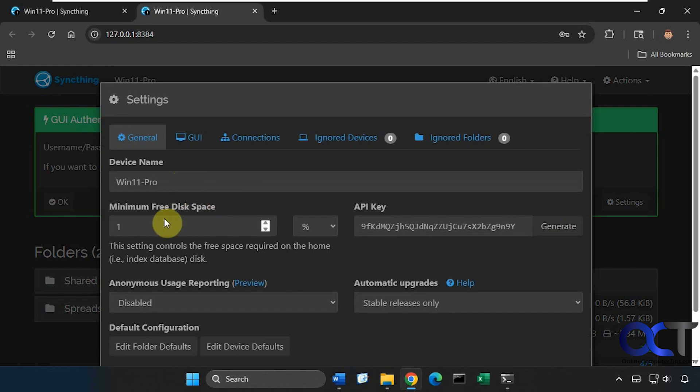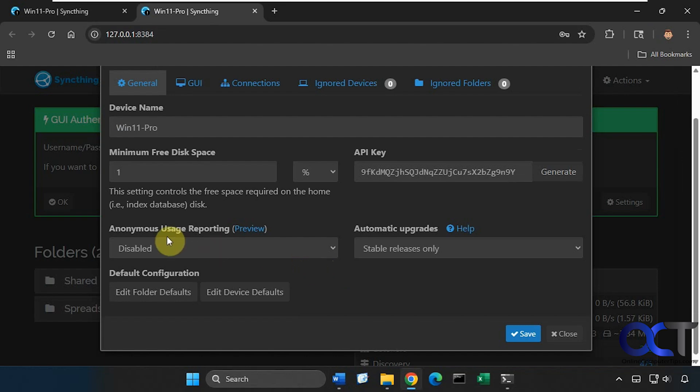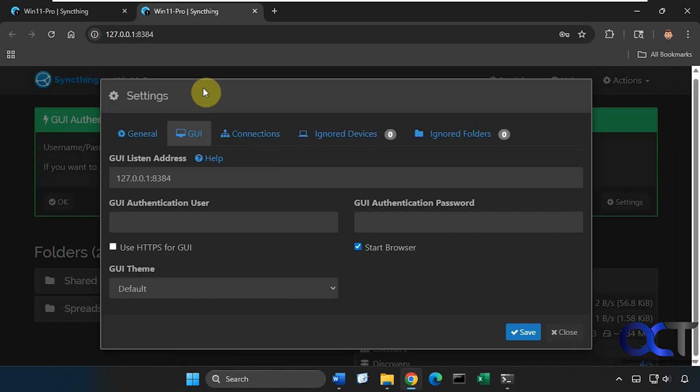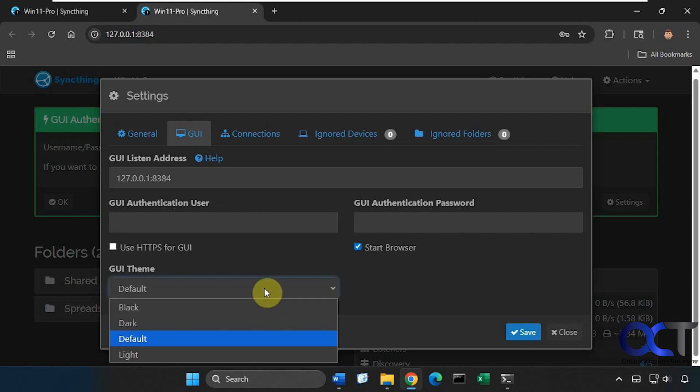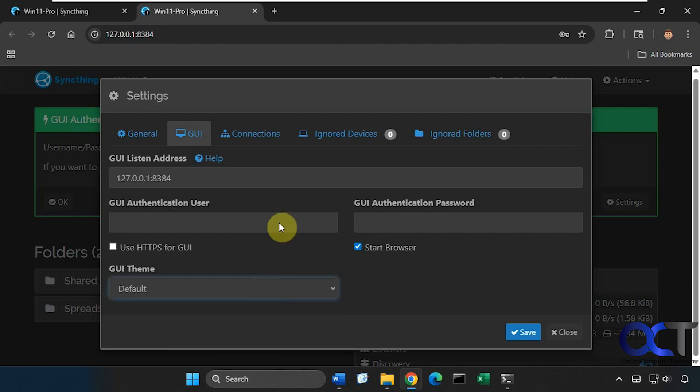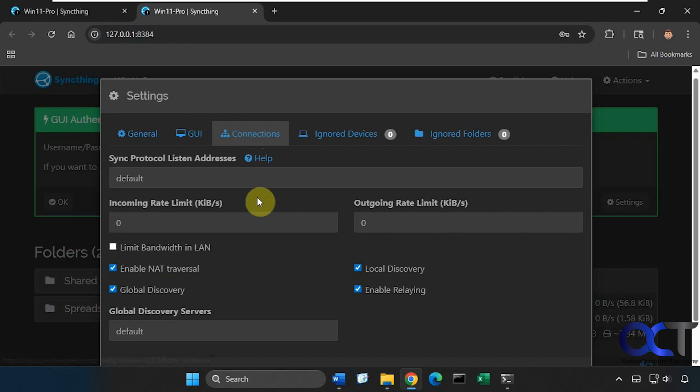Let's click on Settings here. So device name, here's the minimum free space, so this is set to only one percent so you might want to bump that up in case you're worried about running out of space. Then the usage reporting is set to disable, you could have upgrades on or off here. Go to the GUI, so here's where you could change the address and set up a username and password for the web interface, so if you don't want to leave it wide open, you want to have to be able to put in a password to get to sync thing, you could set that up. You could change your theme here, you could set your connection rates for incoming and outgoing traffic.